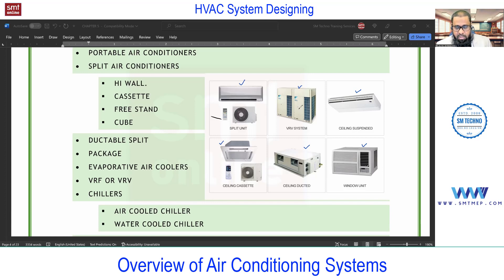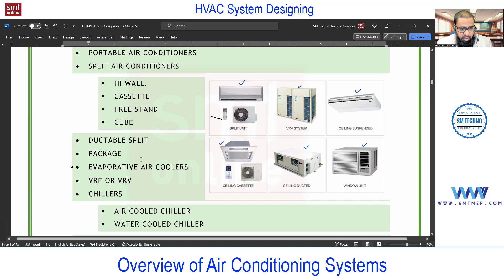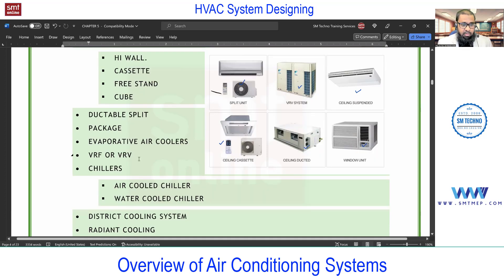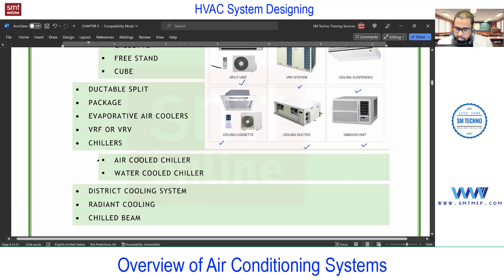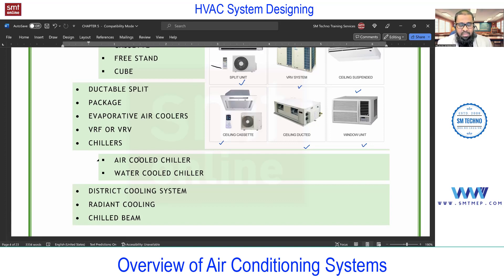The ductable split can also be called a ceiling-suspended AHU. Next is package units, then air coolers. Then VRF and VRV — both are the same from a technology standpoint, just different names. Next is chillers — very important from a syllabus and design perspective. We have a separate part for chilled water pipe sizing. In chillers you'll find air-cooled and water-cooled types under vapor compression cycle, and also vapor absorption chillers which work on the vapor absorption cycle.